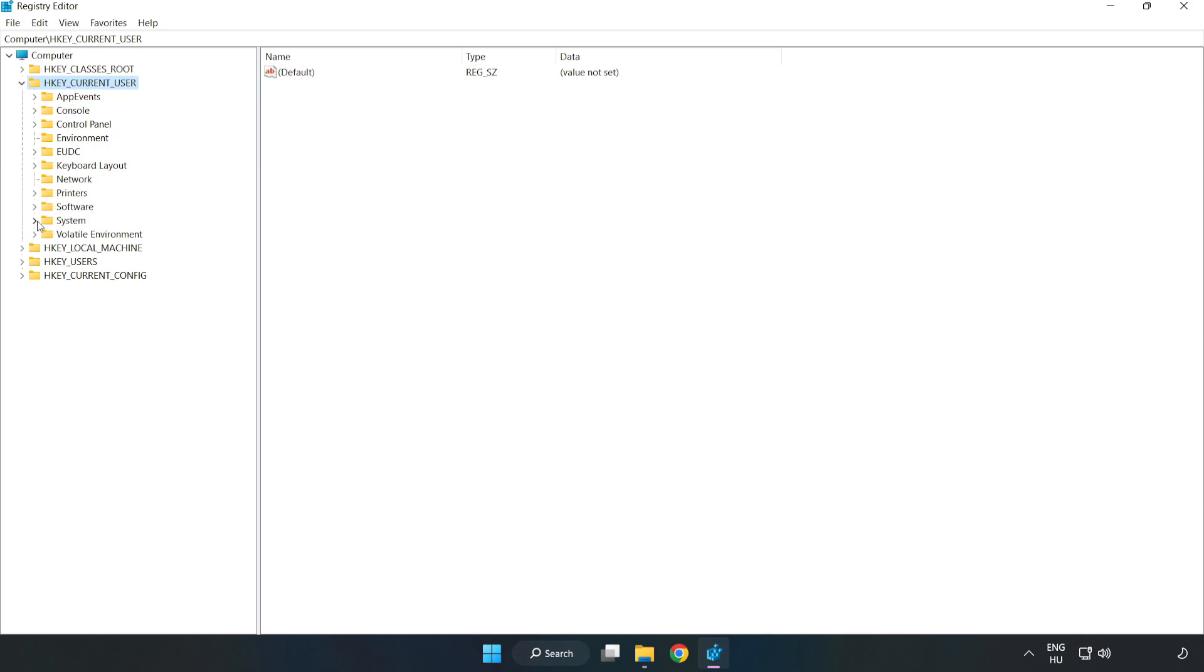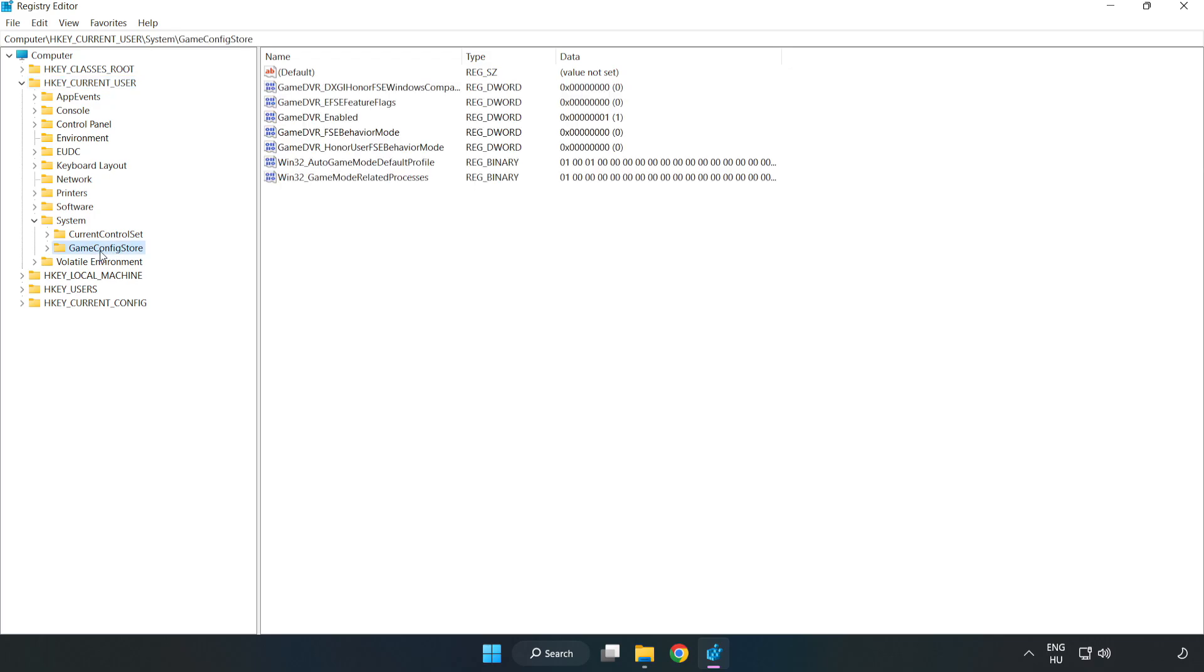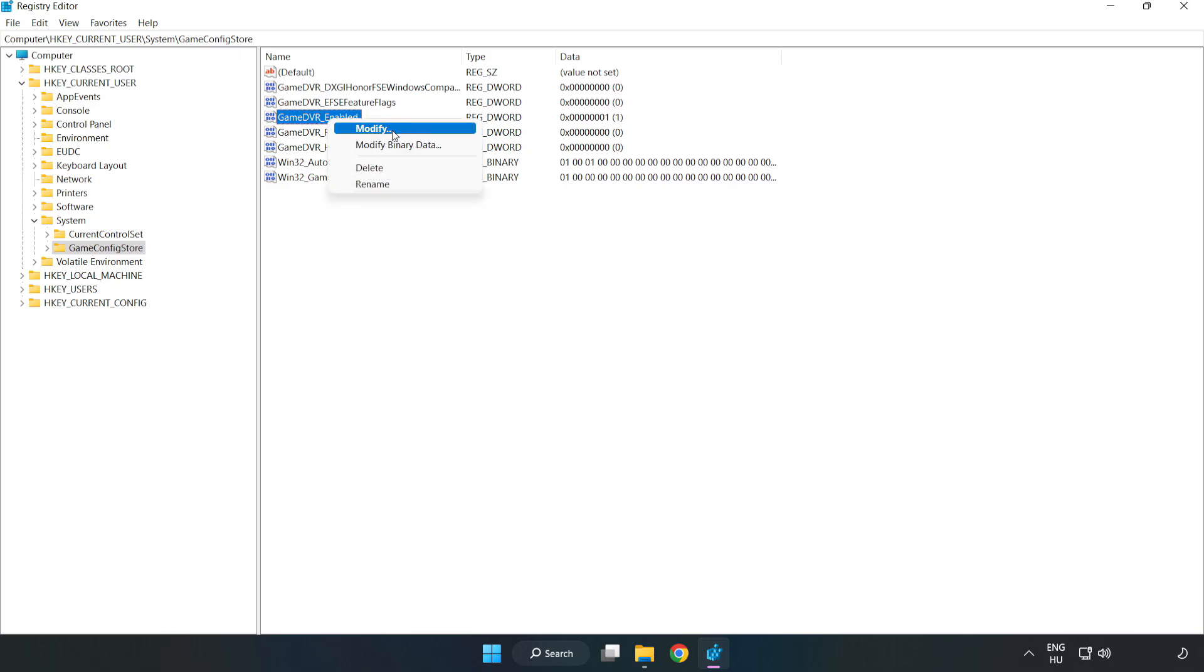System. Game config store. Right click game DVR enabled and click modify.